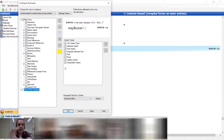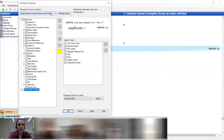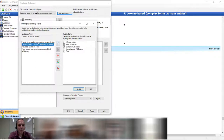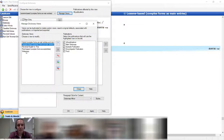That is the dictionary configuration tool — how you configure what gets presented in your view. You can have as many views as you want for as many different publication types. There are three that come with FLEx: hybrid, Lexeme-based, and root-based. I've made a new one called Webonary because with electronic publication you have more options.